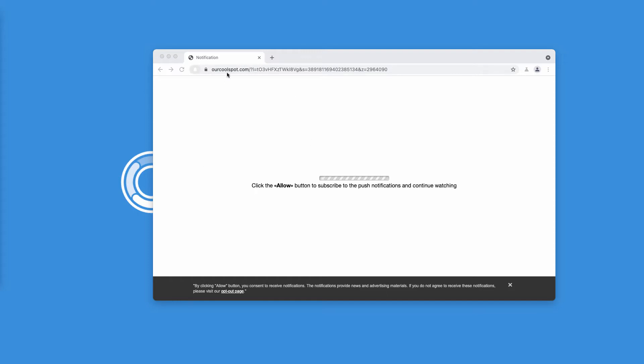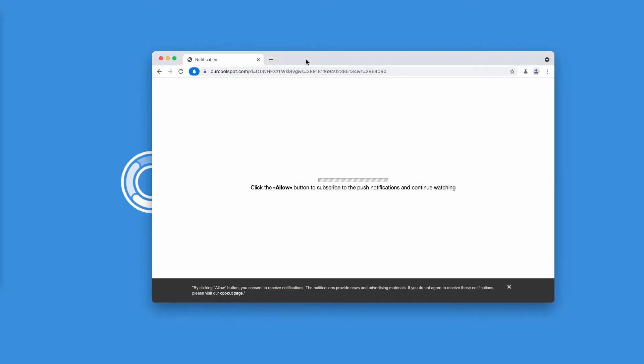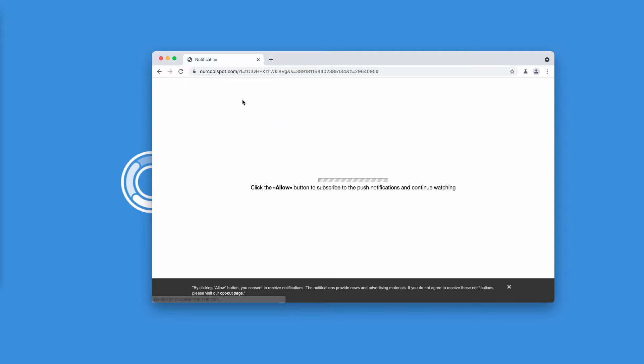The site OurCoolSpot.com says that you need to click on the allow button to subscribe to push notifications and continue watching. The reality is that when people agree with this proposal and click on this allow button, the browser gets hijacked.